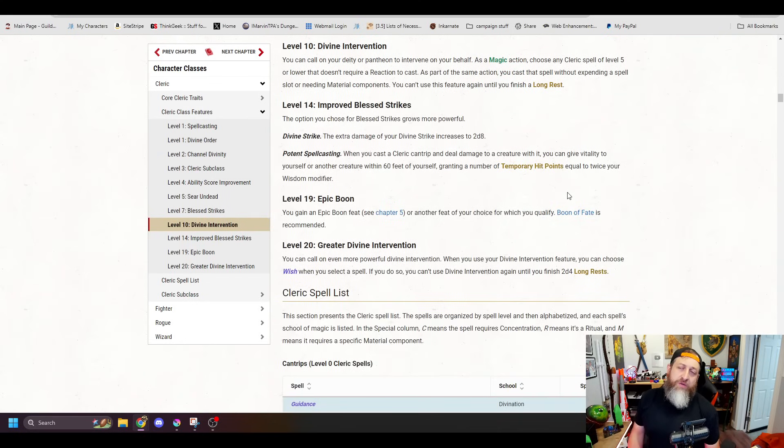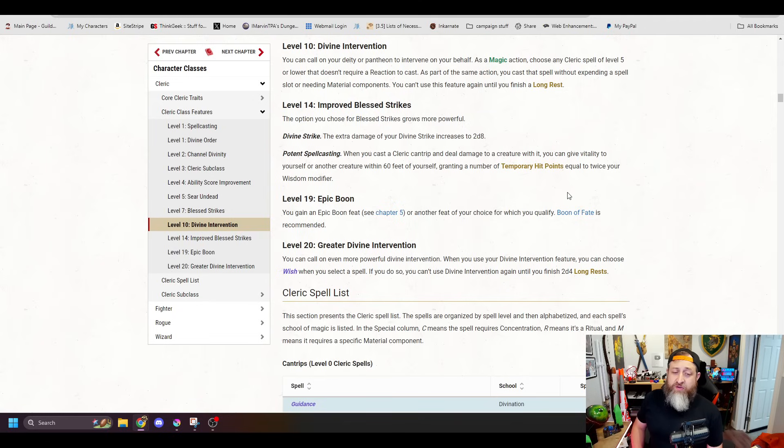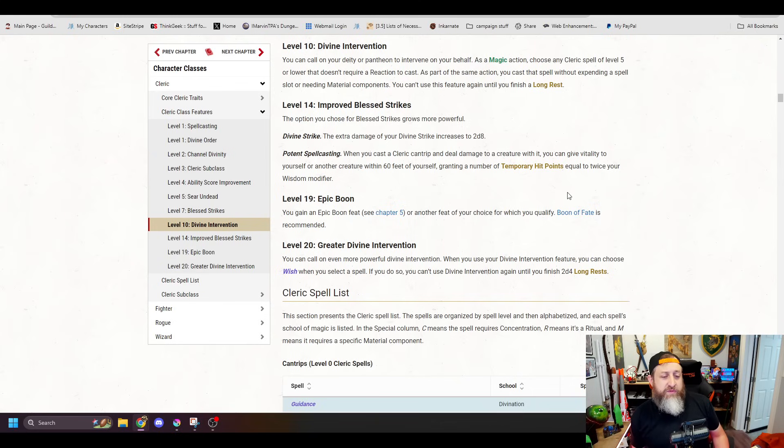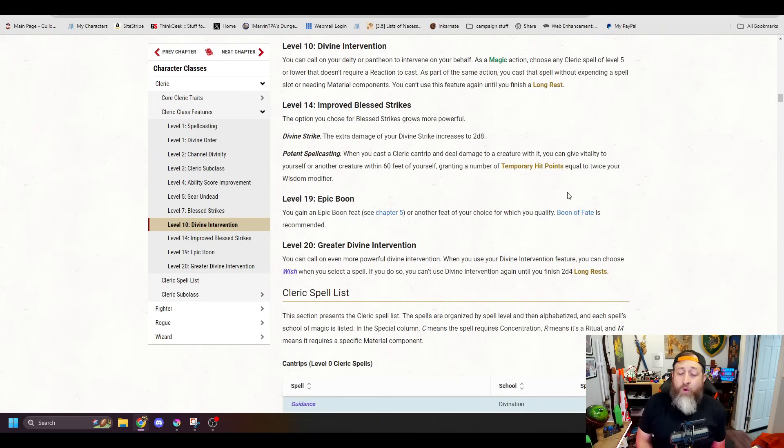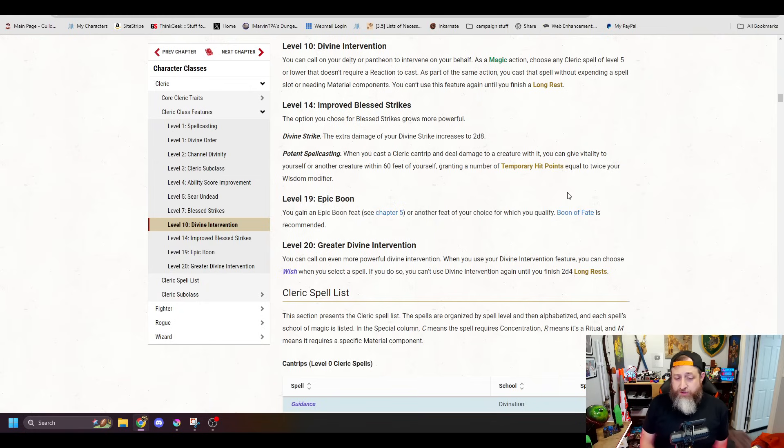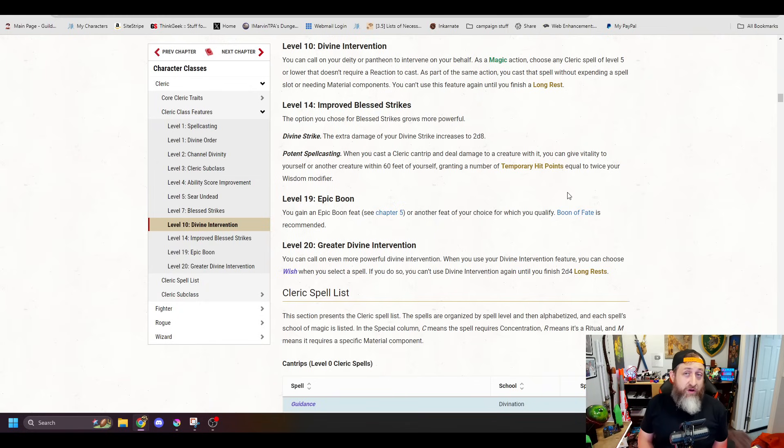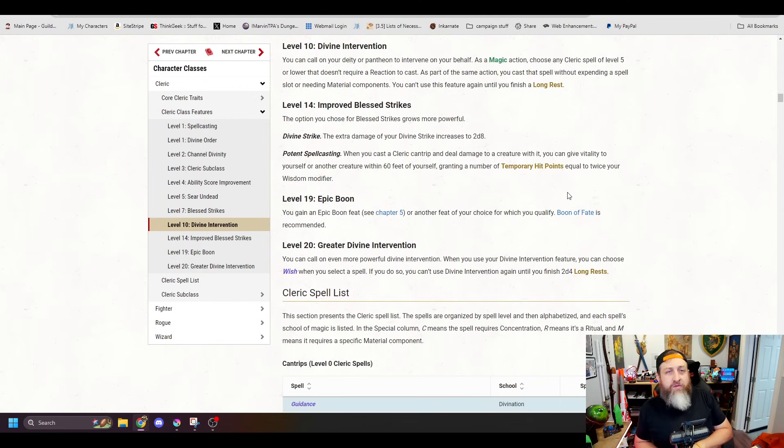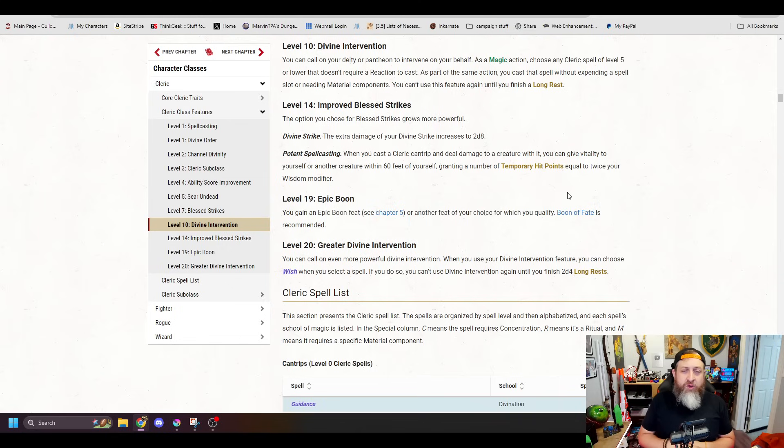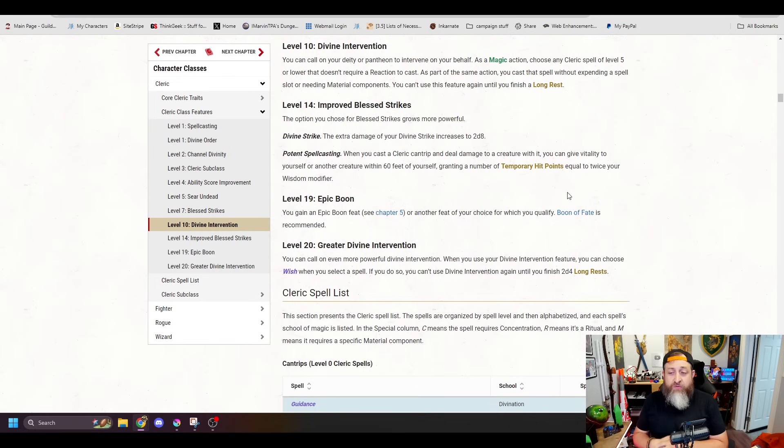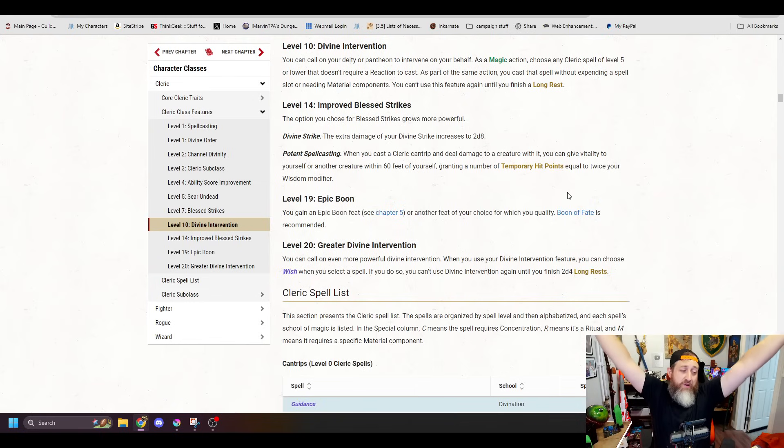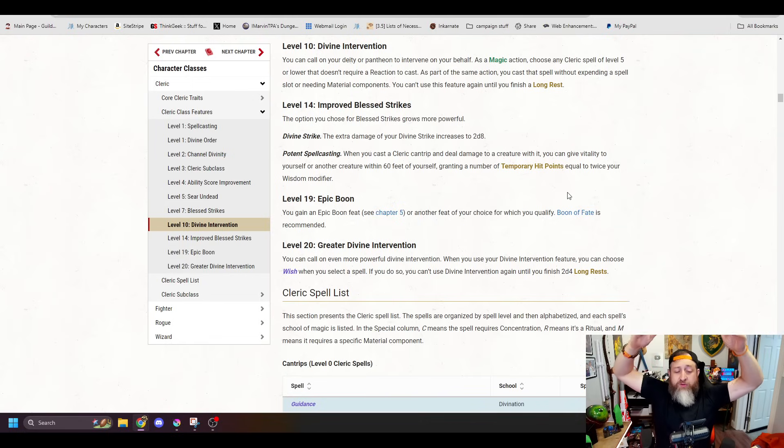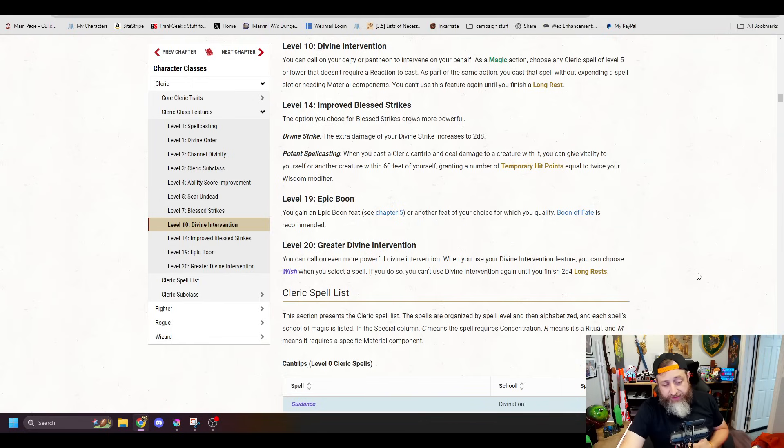And this is usable once per long rest, so you're basically getting a freebie up to 5th level Cleric spell without expending a spell slot or material components, which also means that you could do something like Raise Dead with Divine Intervention without needing a diamond. 14 is Improved Blessed Strikes, which is basically just going to jump up what you pick at 7. The Divine Strike increases to 2d8, and then the potent spellcasting is when you cast a cantrip and deal damage to a creature. You can give some of its vitality to somebody else within 60 feet, granting them temporary hit points equal to twice your Wisdom modifier. Get your Epic Boon at 19, and then at level 20 you get Greater Divine Intervention, which is when you use it, you can choose to cast the Wish spell. If you do so, you can't use it again until you finish 2d4 long rests.